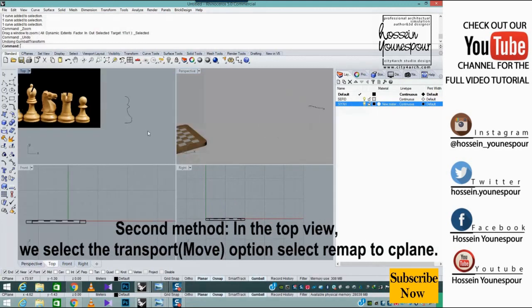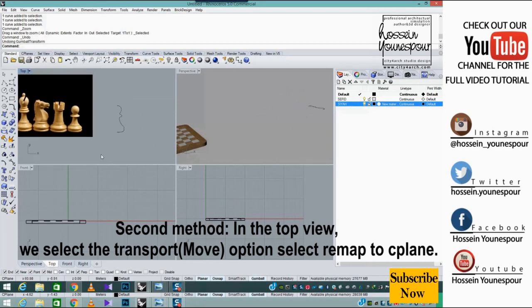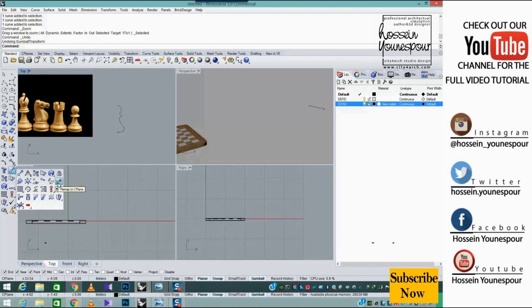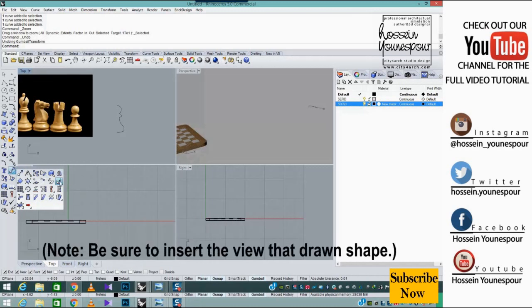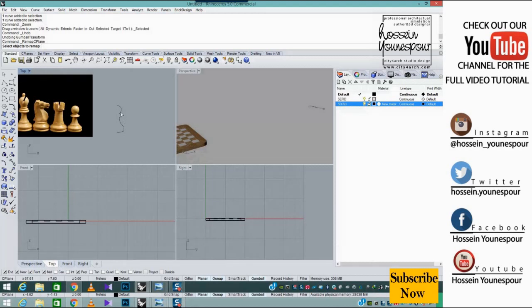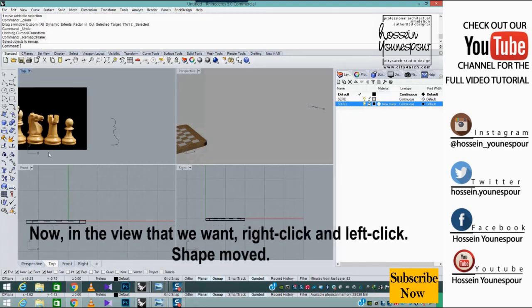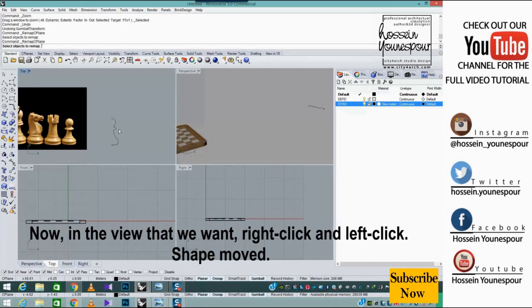Second method: in the top view, we select the transform Move option and select remap to C plane. Note: be sure to insert the view that the shape was drawn in. Now in the view that we want, right click and left click. The shape is moved.